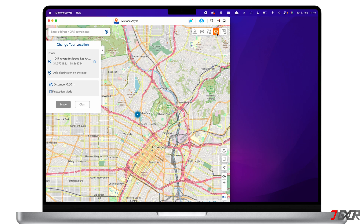First is Teleport Mode, which allows you to jump to a location of your choosing. On the initial load of iMyPhone AnyTo, this mode is selected by default. Keep in mind that in the trial version you will only be allowed to teleport to a location five times. Also note that teleporting may trigger warnings in your iPhone's location-based apps, so close those apps before switching locations to avoid any functionality errors.